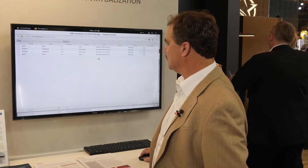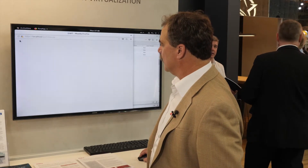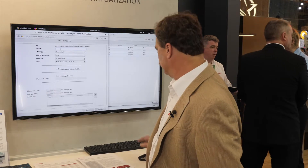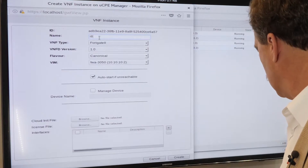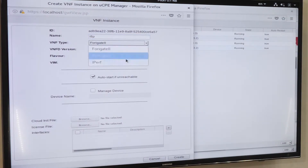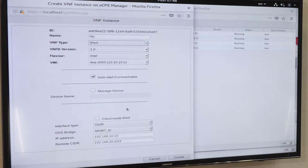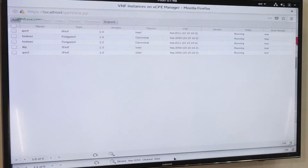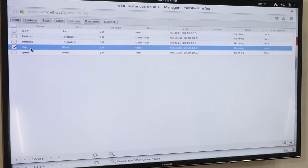Here I will instantiate a simple VNF — iPerf Package Generator. I'll select the VNF that I want. The default here is the Fortinet; this will be iPerf. I'll click Create. You can see that my Package Generator, named IAP, is now running and deployed on the 16-core Advantech Xeon D-based platform.